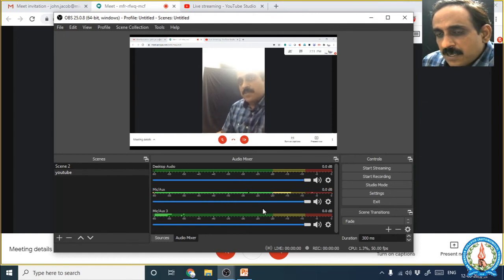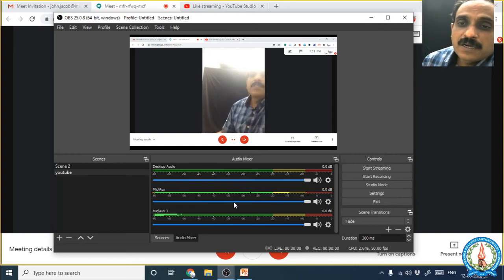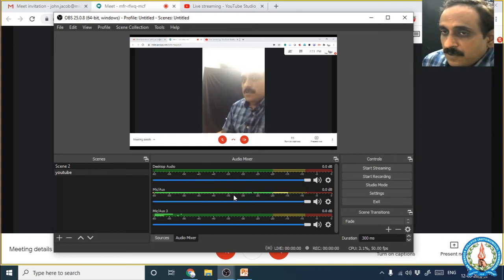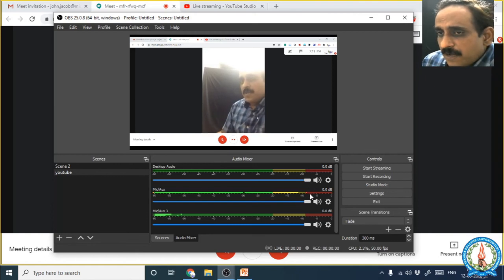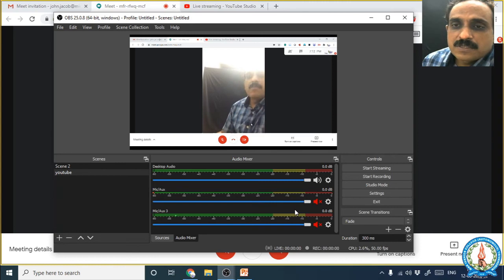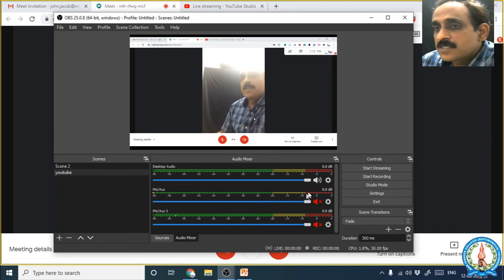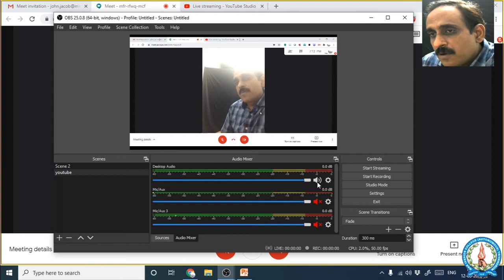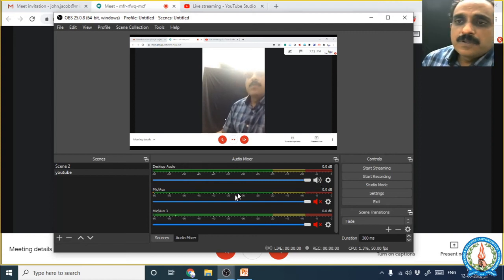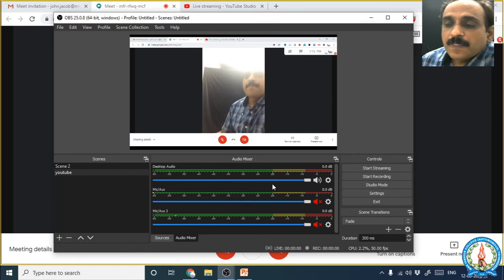The Audio Mixer will display all audio devices connected to your computer. We don't want every audio device going into the live stream — we only want the Desktop Audio, which is the Google Meet audio. We don't want any external microphone audio from our computer going into the YouTube live. So close the external audio devices and keep only the Desktop Audio open. Now the audio is also ready.